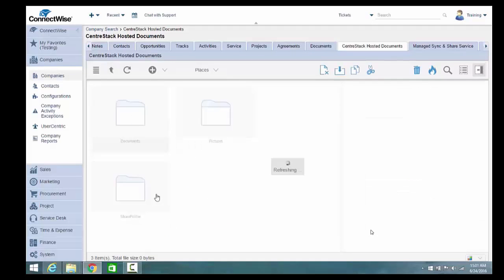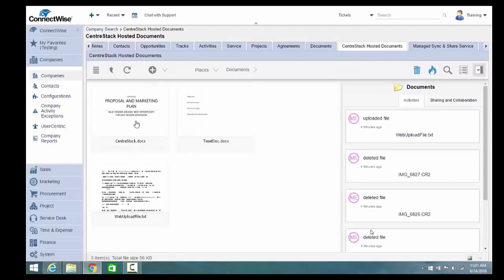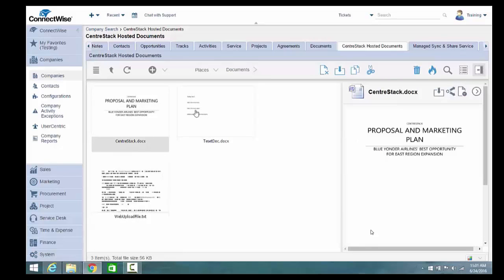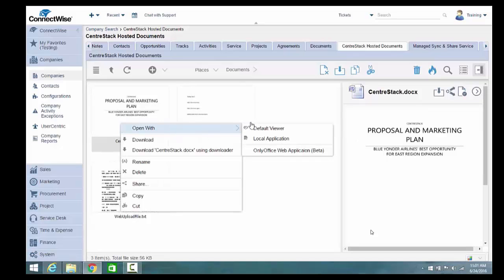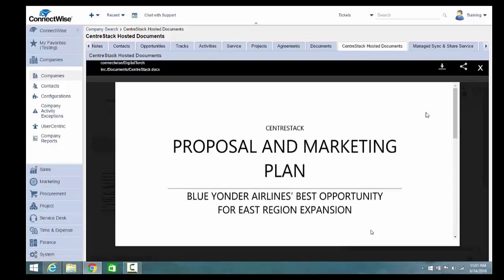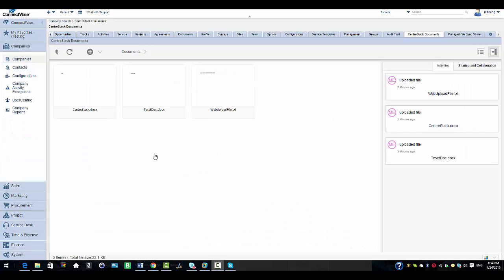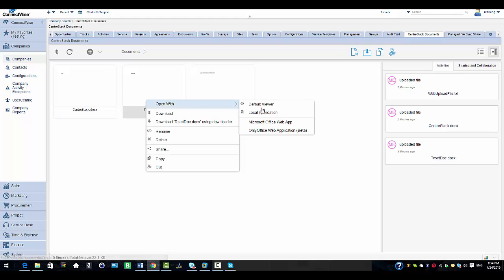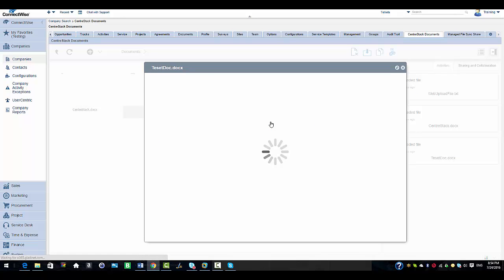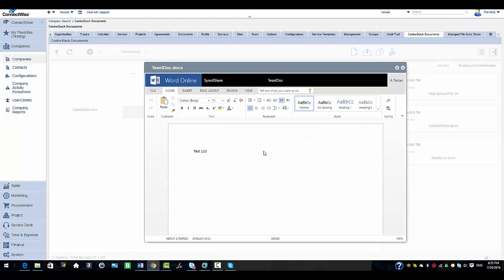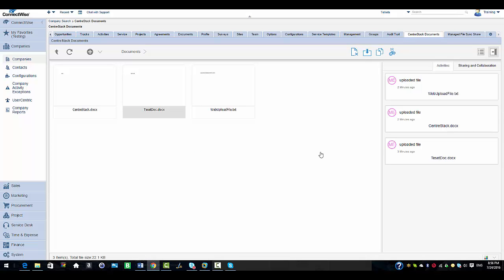I'm going to go into my documents folder and select a document — you will see the preview in the right pane. You can also open it with the default viewer, which is also a preview, and scroll up and down. I'm going to close that file, select another file, right-click and open it with the Microsoft web app, which has been integrated for editing. I'll add some notes here, add a few lines, then close the file and it will save automatically.